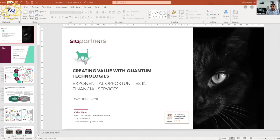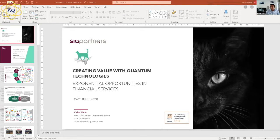I'd like to first give an overview of SA Partners in the quantum ecosystem — who we are and what we do — to establish our experience and credibility in terms of talking about applications of quantum in financial services. This talk is targeted at two profiles: those with a quantum background or interest, and those new to the space with more of a financial services background. We'll cover what quantum is and why it's exciting, then the types of opportunities within financial services today and in the future.